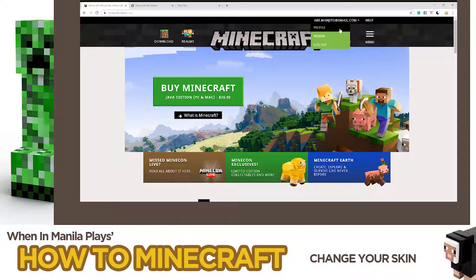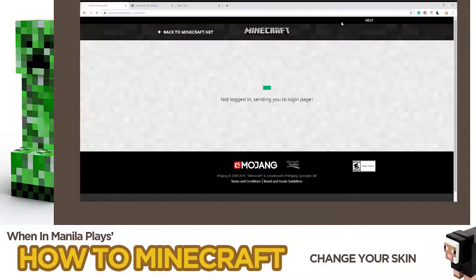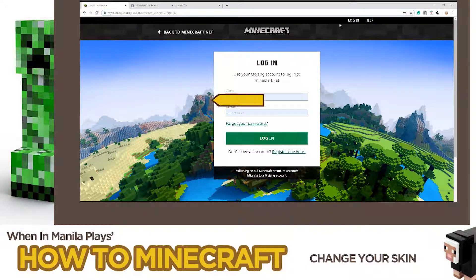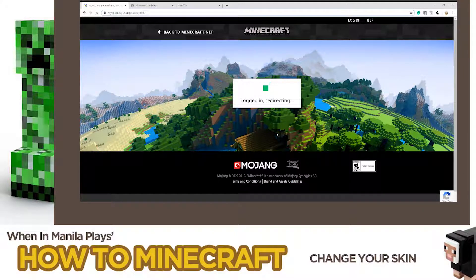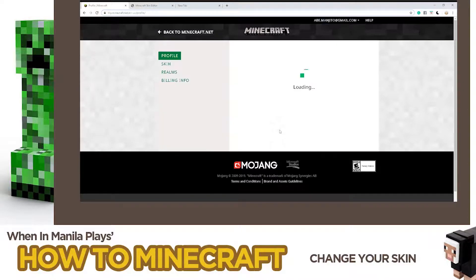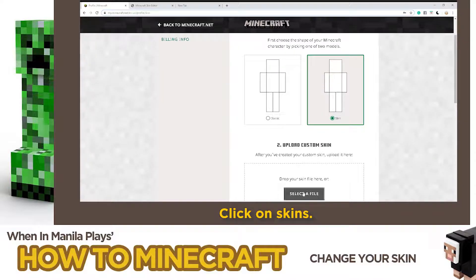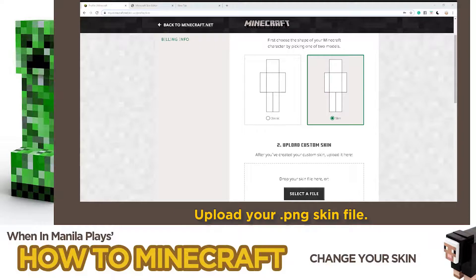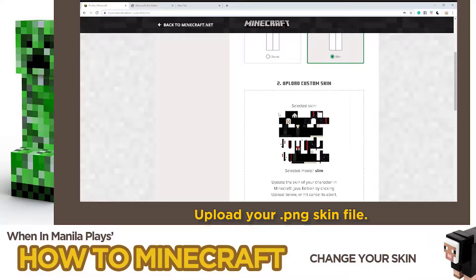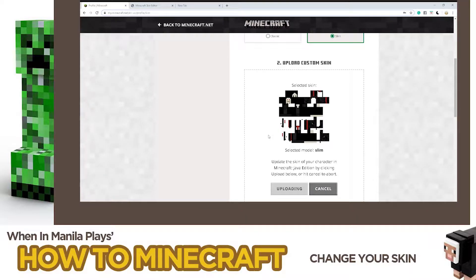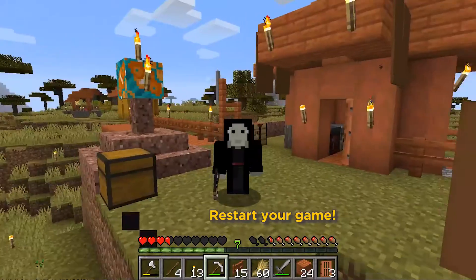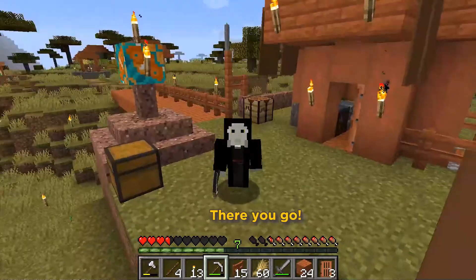Go to Minecraft.net and log in. Click on Skins. Choose either Classic or Slim. Upload your PNG skin file. Restart your game.